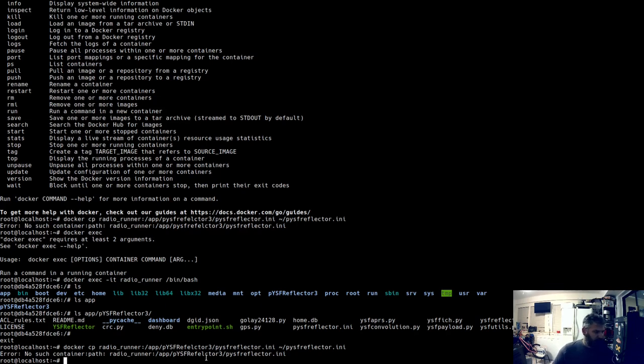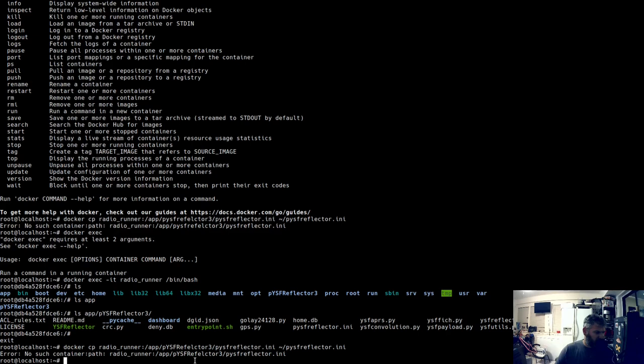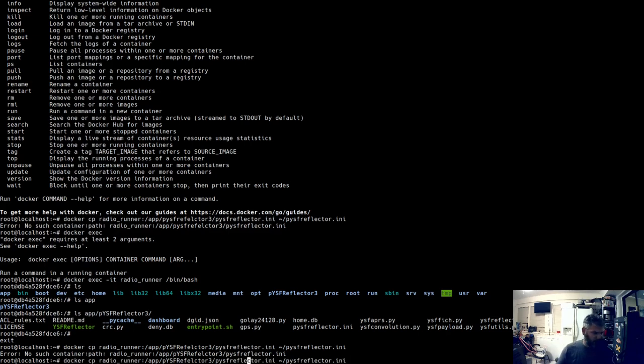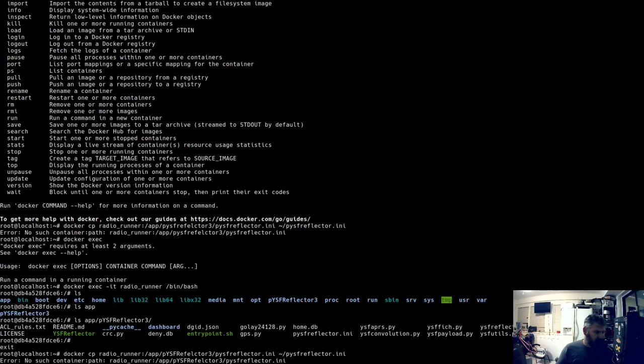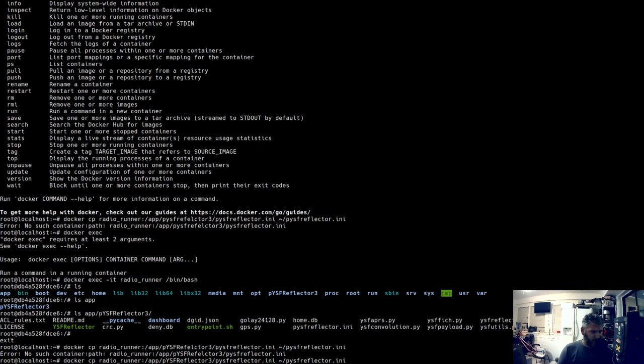So docker cp radio runner:/app/PiYSFReflector3/PiYSFReflector.ini to the local directory. And now if I do ls, I see I have those two files.